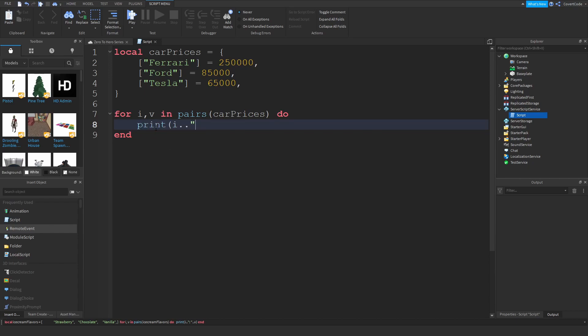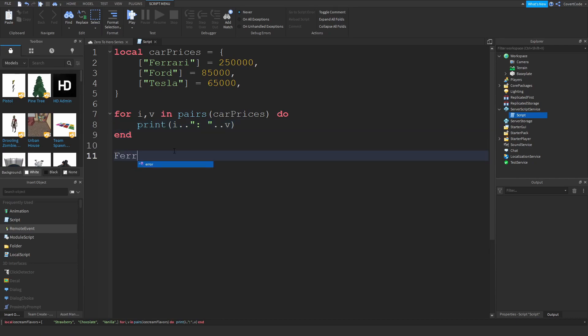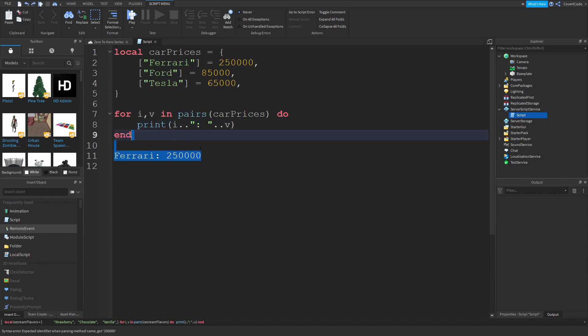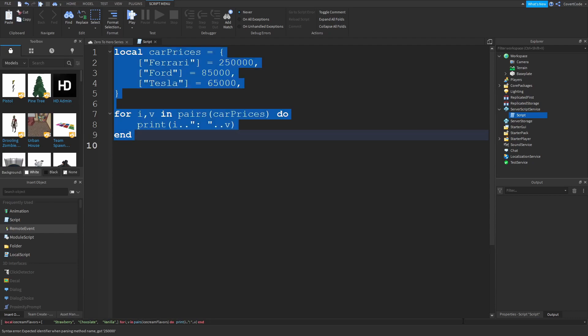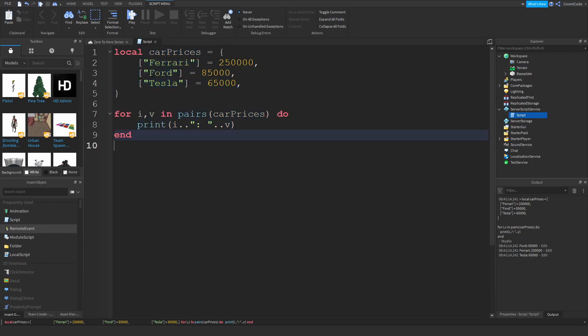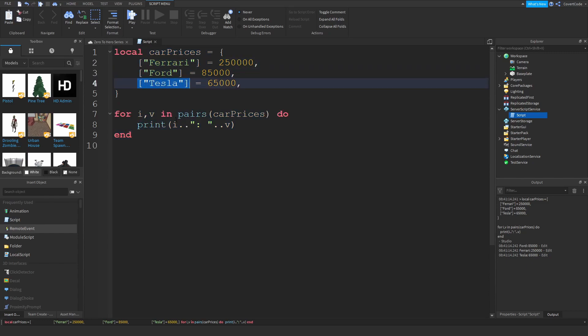When I do the for i,v in pairs loop, car prices just like that, i is no longer going to be one, two, and three. It's going to be the index, and in this case if we print out print i, v, it's just going to say Ferrari is equal to 250,000. Let me just print this out so you can see it live. So copy paste, and as you guys can see, the indexes are now these, because that's what you do in a dictionary. You change the indexes to make them easier for you guys to understand.